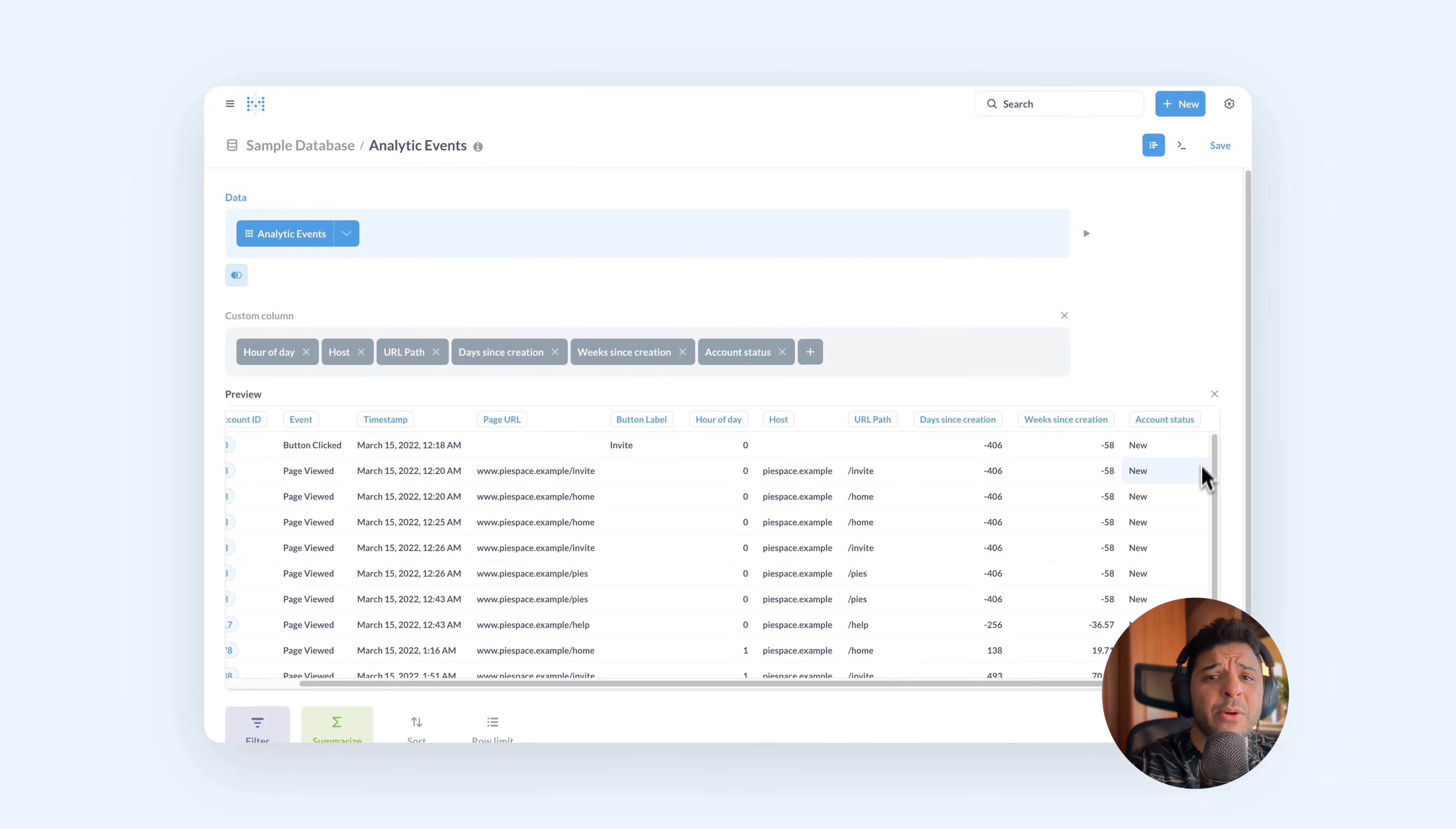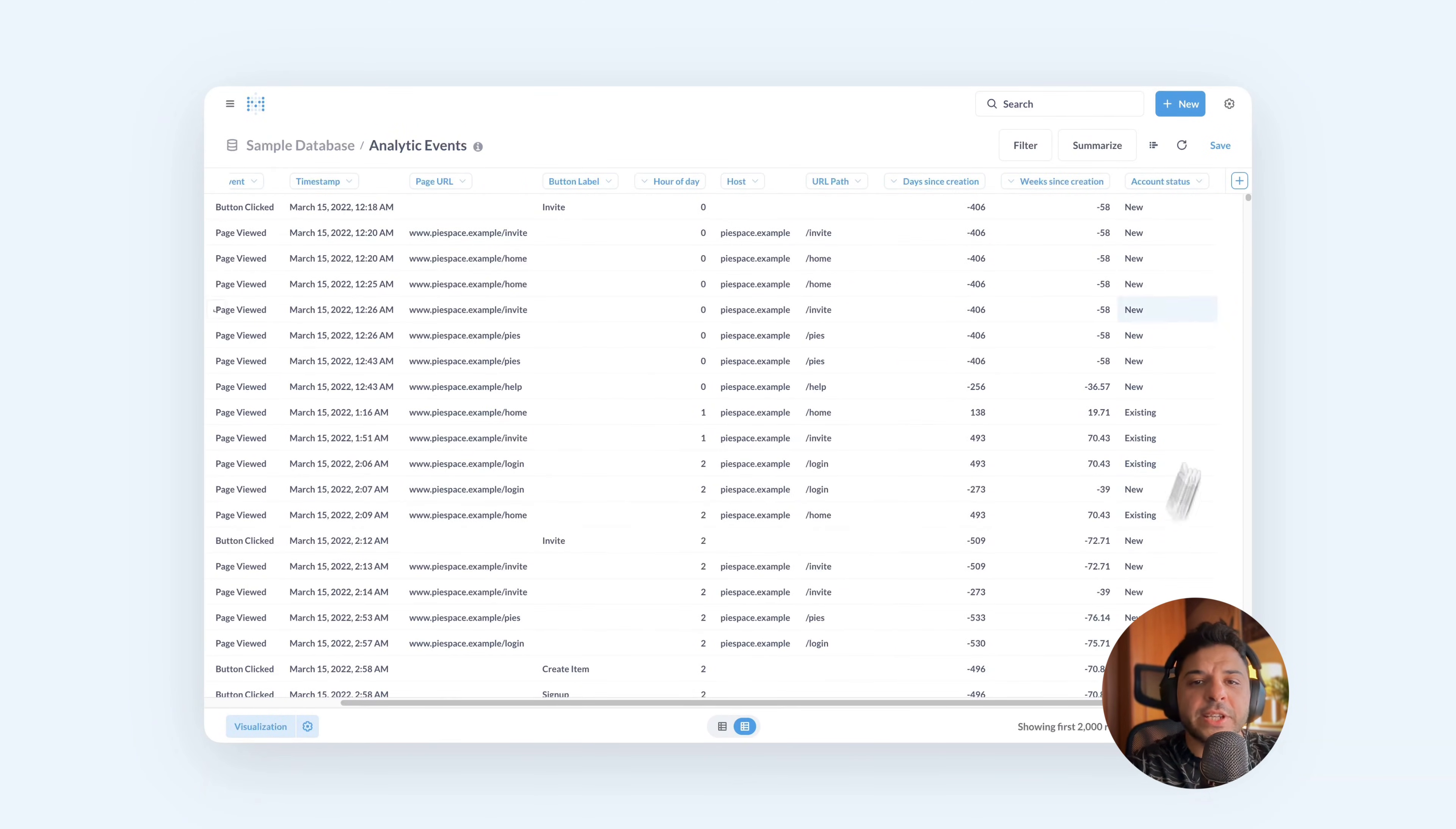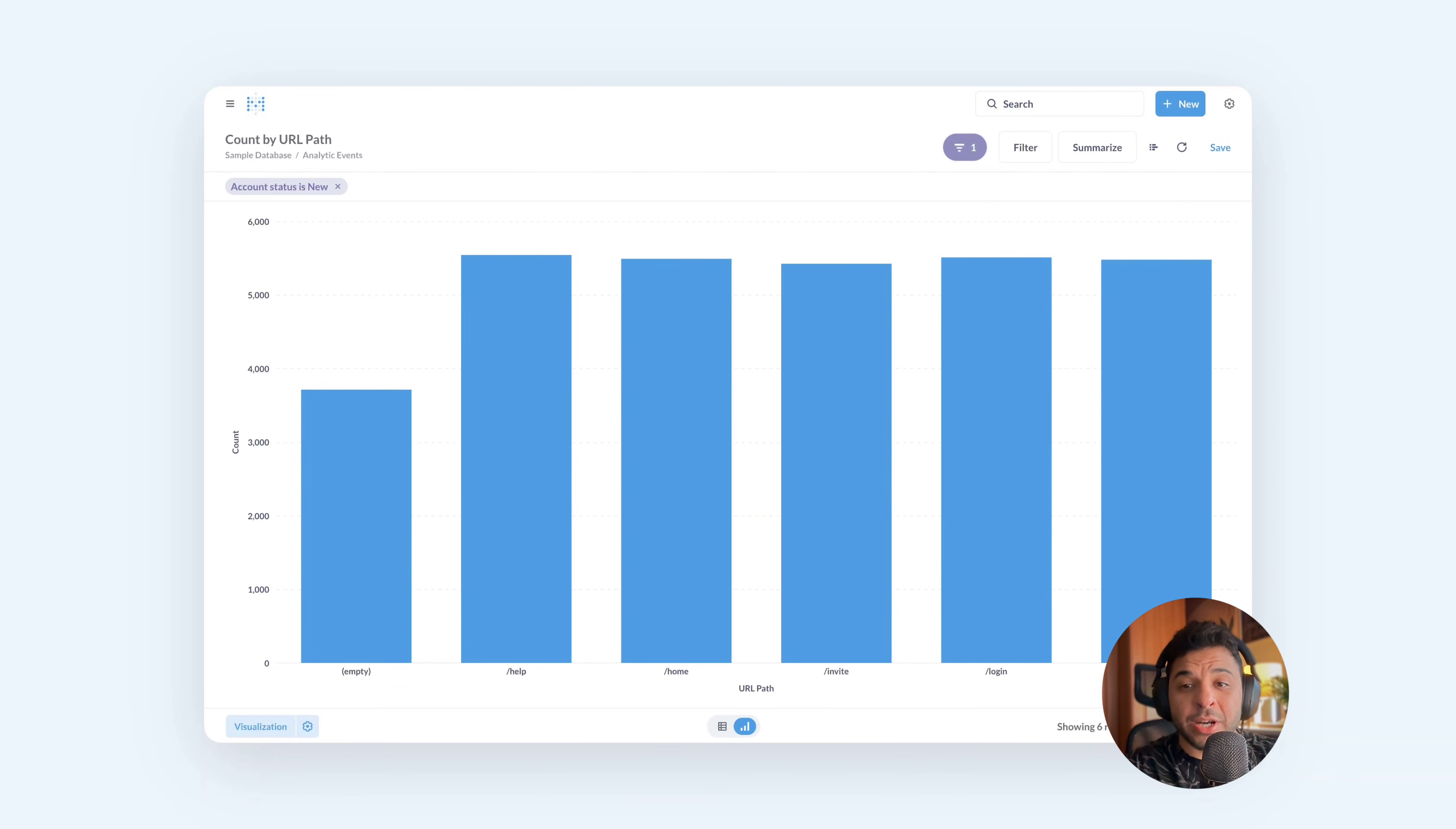The last thing I want to show you is that you can use these columns as if they were normal columns. Let's go to the table view. For example, let's filter our account to show only the new members. And then let's see the distribution of these accounts from which URL path they come from. You can see Metabase created a bar chart for us showing the distribution of these accounts.